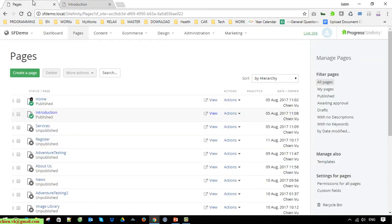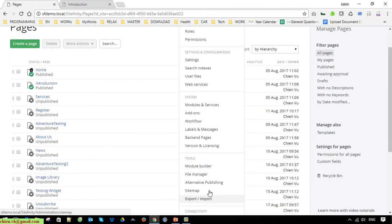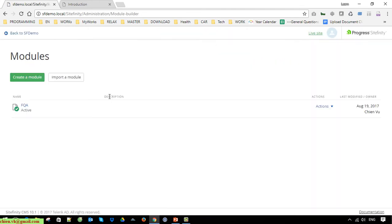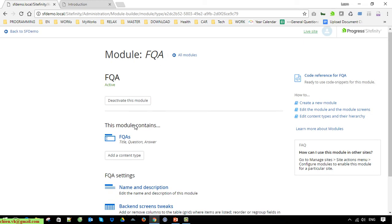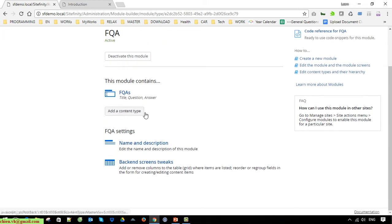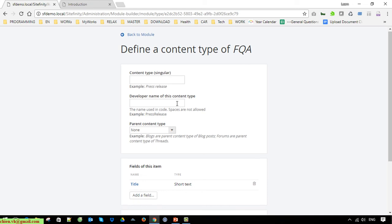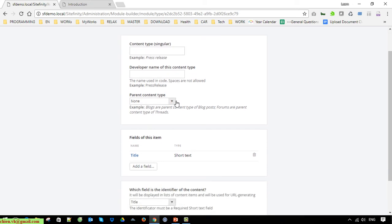We've just finished the demonstration for the module builder with only one content type. Now come back to the module builder and open it. I'll go ahead and create one more content type. You are able to create another content type which will look different from the FAQ content type previously created.